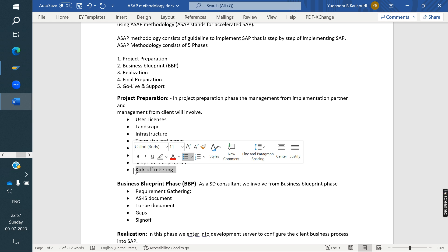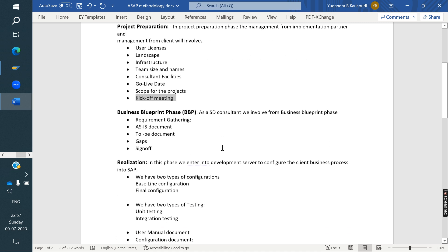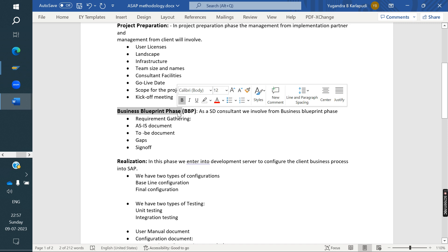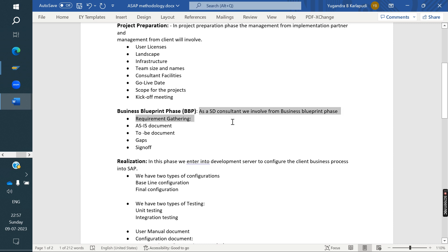Once project preparation is done, the SAP business partner forms a team to gather information from the customer about what kind of business they are doing. Everything gathered is used to prepare documents for SAP implementation. This happens in Phase 2, the Business Blueprint phase. As an SD consultant, we get involved from the Business Blueprint phase onwards.